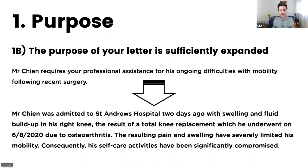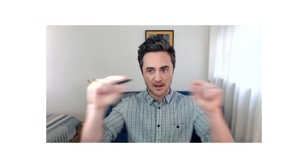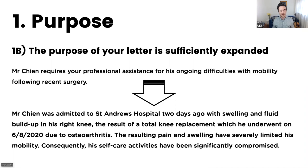There's another part of purpose — let's call it 1B — that is, the purpose of your letter is sufficiently expanded. So you've got that first paragraph or sentence, and the second paragraph needs to expand upon it, flesh it out, extrapolate. For example: 'Mr. Chien was admitted to St. Andrew's Hospital two days ago with swelling and fluid buildup in his right knee, the result of a total knee replacement which he underwent on the 6th of the 8th of 2020 due to osteoarthritis. The resulting pain and swelling have severely limited his mobility. Consequently, his self-care activities have been significantly compromised.'